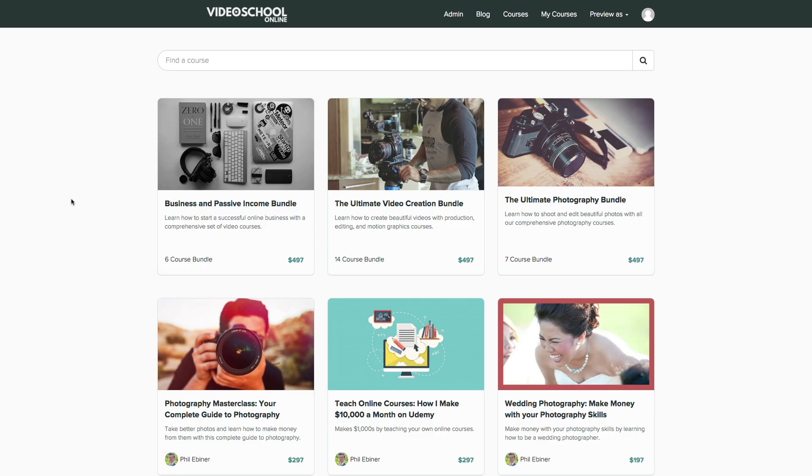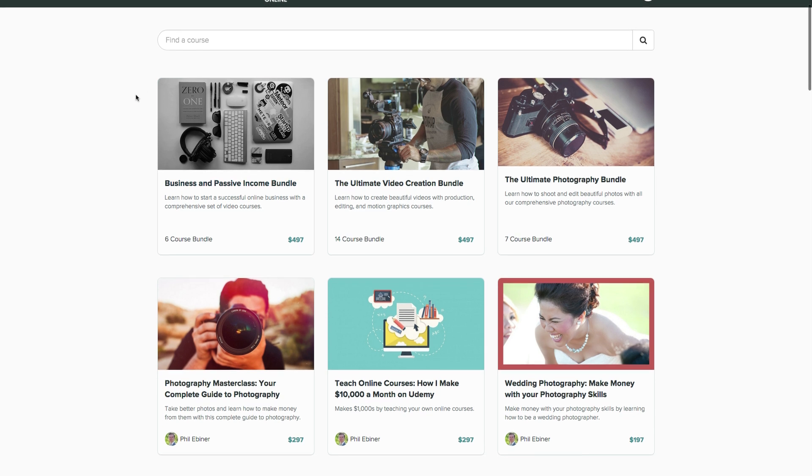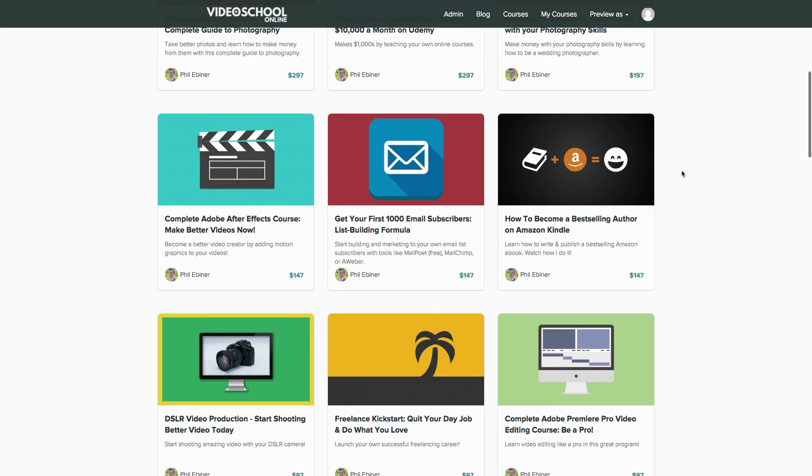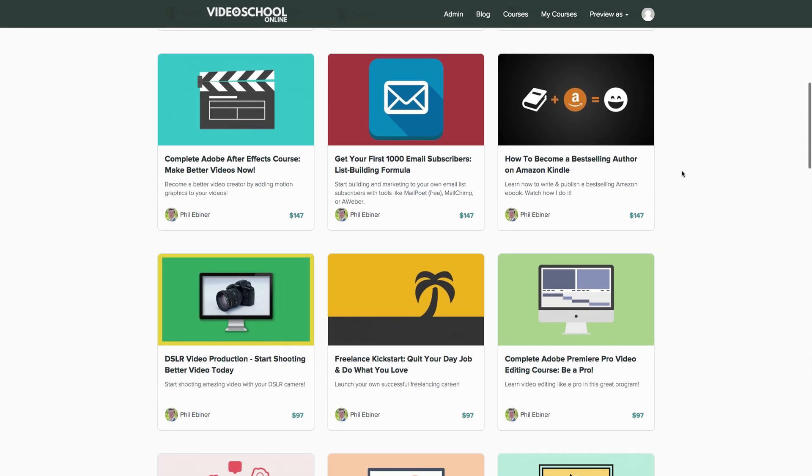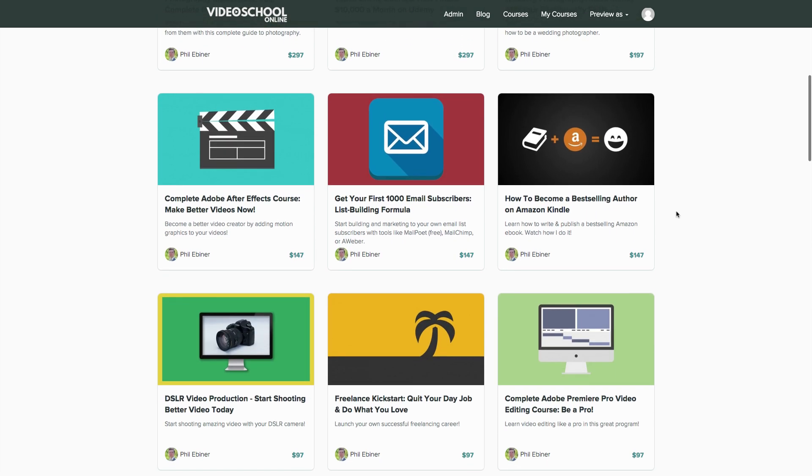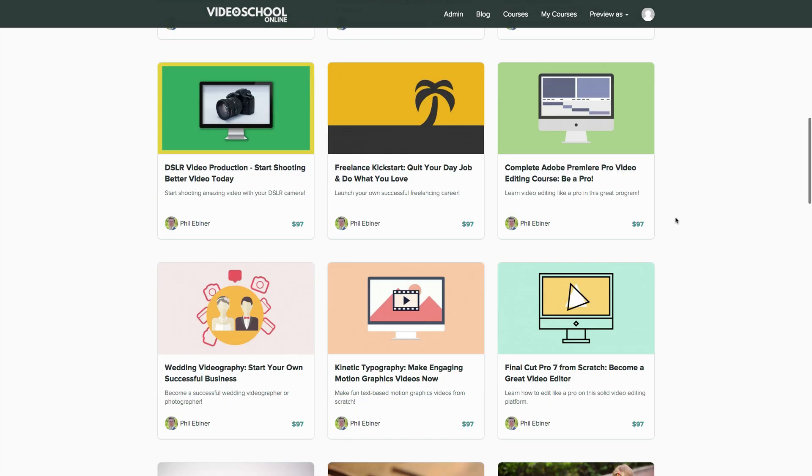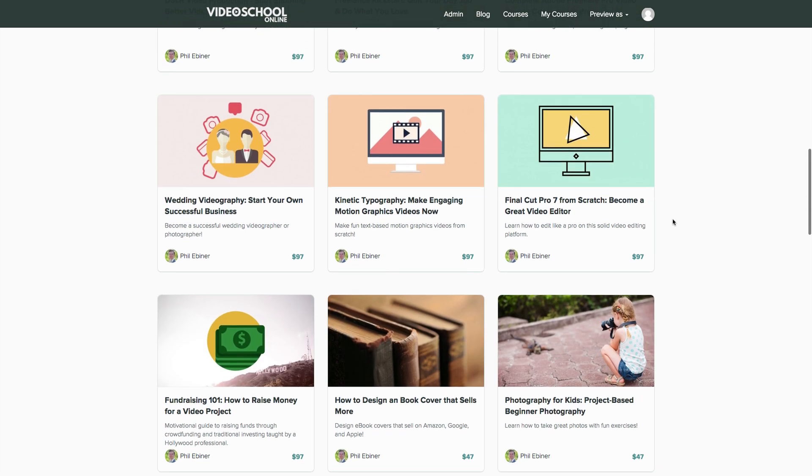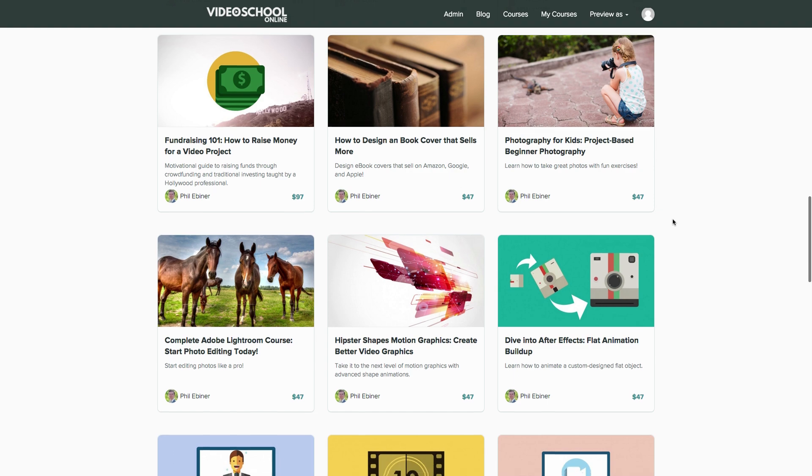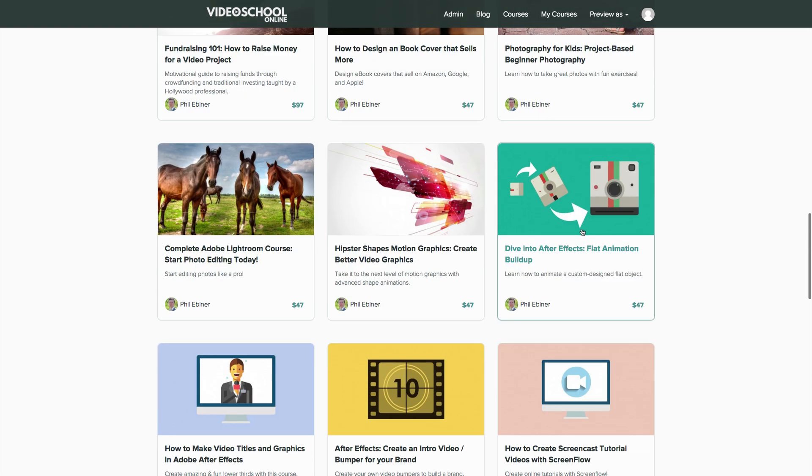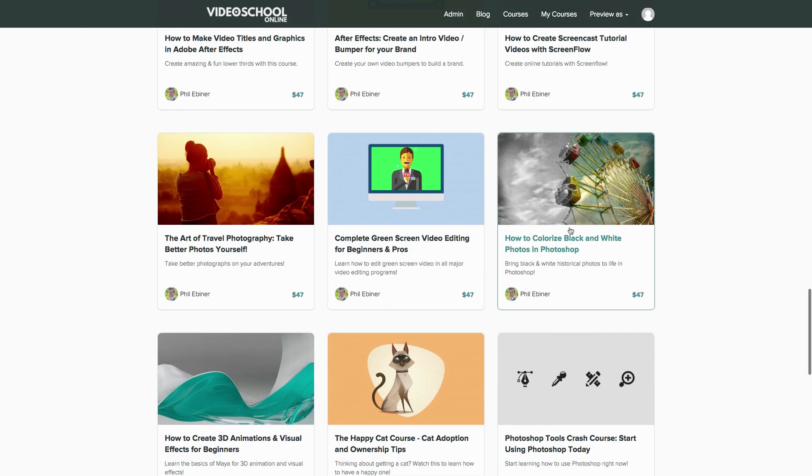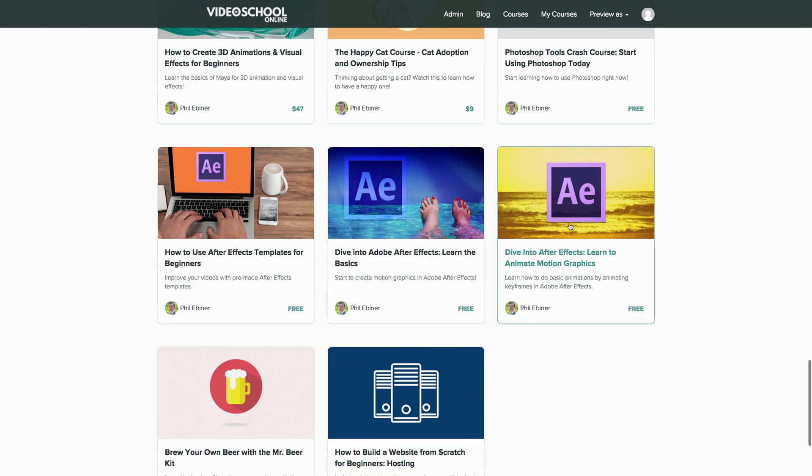And then lastly, go over to videoschoolonline.com and click the Courses page, and you'll be taken to the entire course library that I have. You can see that there's lots of After Effects classes and video editing classes, along with all sorts of other classes, such as Photography and Building an Online Business.